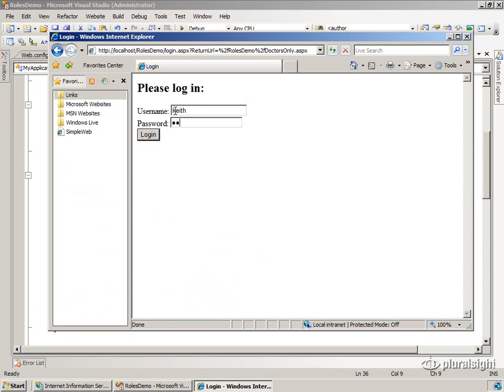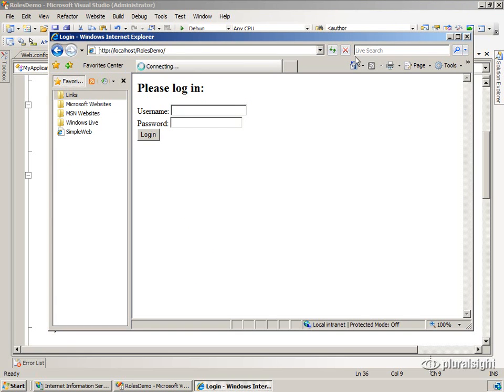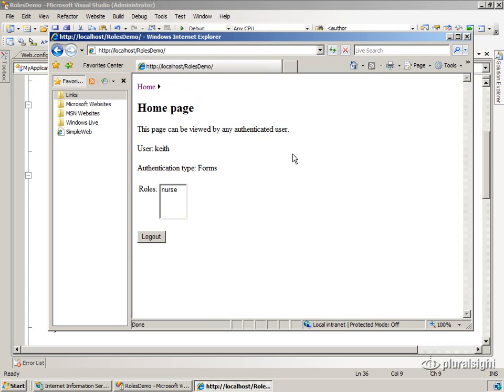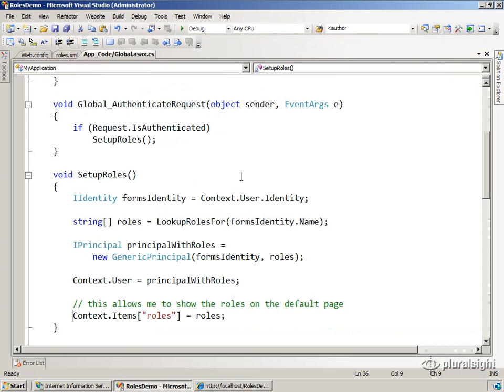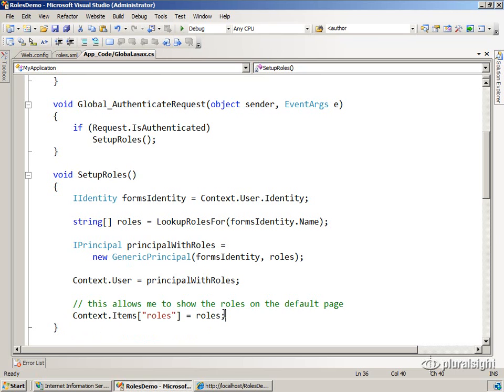let me go to the default page. If you remember, I'm printing out the roles here. It turns out that that generic principle doesn't have any way to enumerate the roles. You can only check the roles by calling isInRole, which makes it kind of hard to figure out what the set of roles is for diagnostic purposes. So I'm just storing those off in a little array that I can read from the default page.